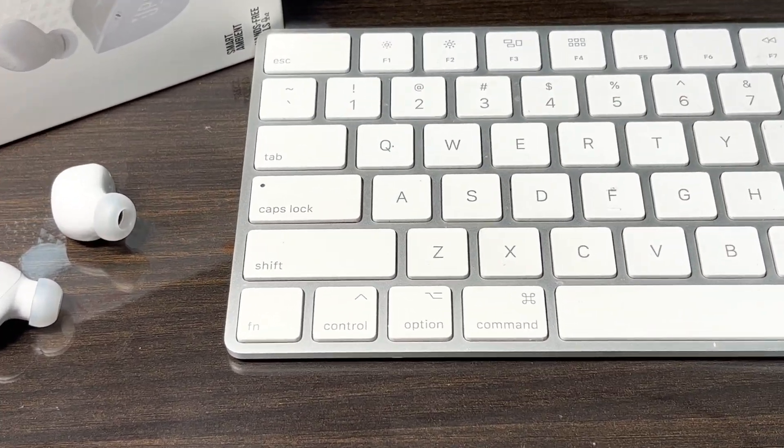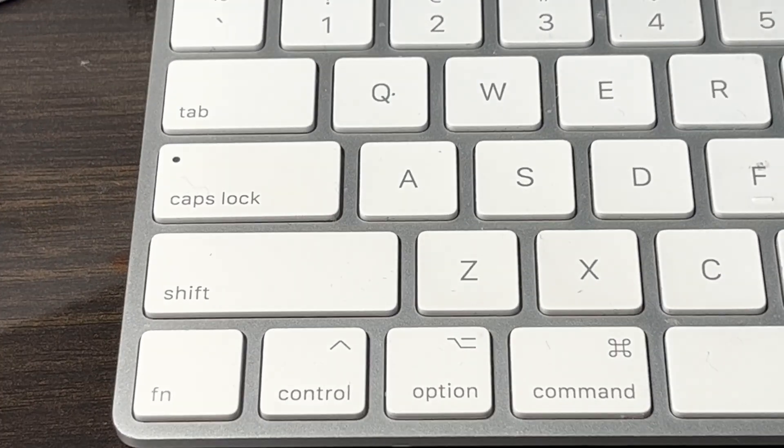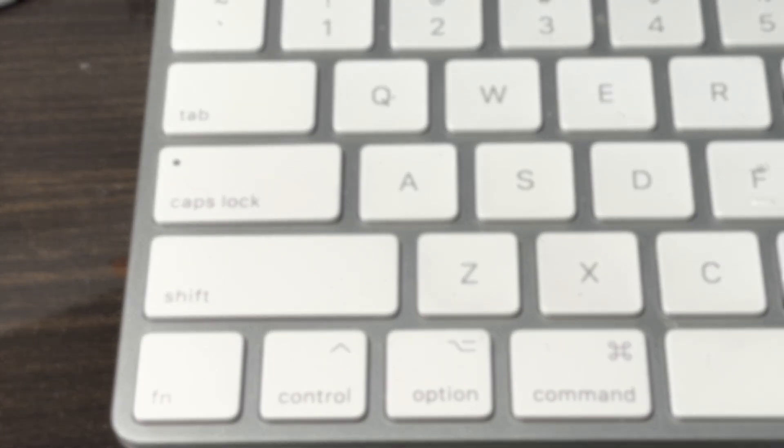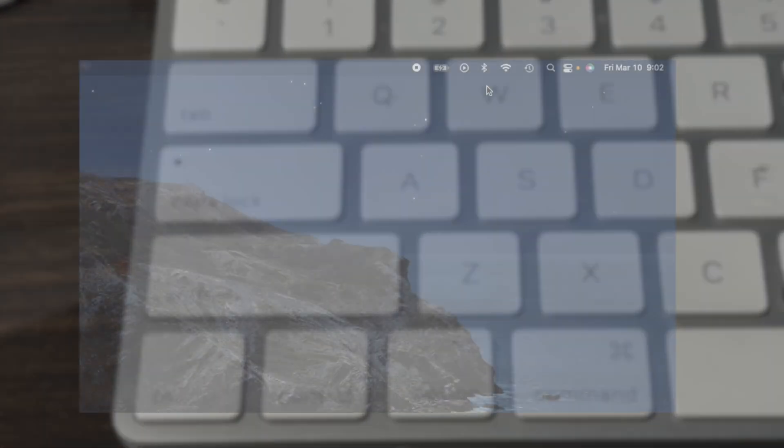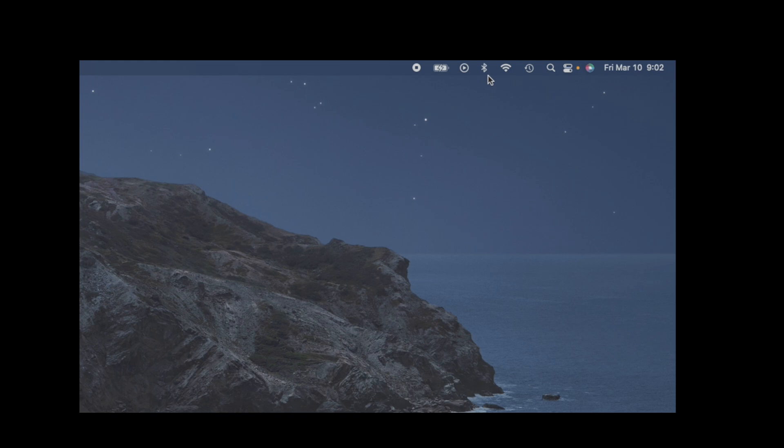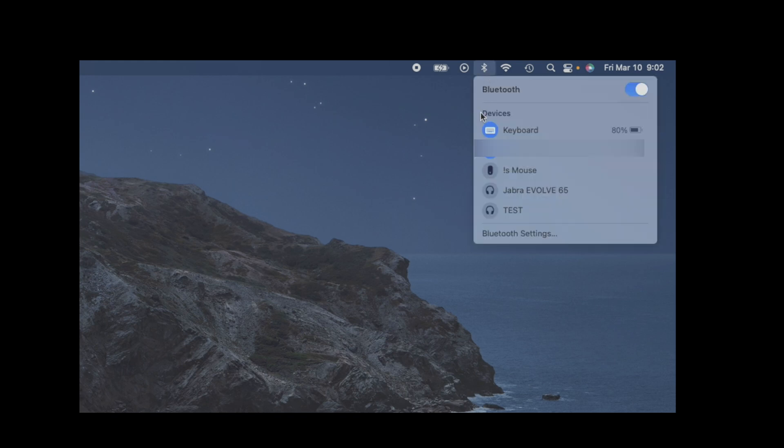At this point we are going to switch over to our computer, and here we have two options to go to the Bluetooth settings menu. One is on the upper right corner. In case you see here the Bluetooth icon, then you can select this and go all the way down where we see Bluetooth settings, and we just click on that.